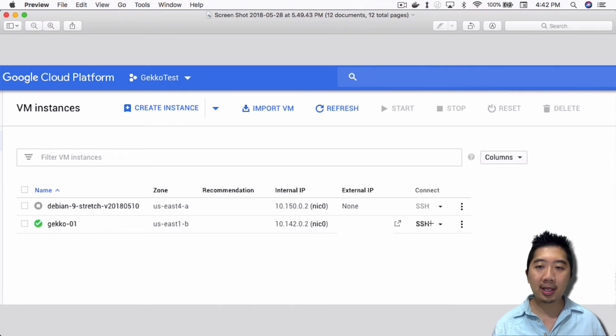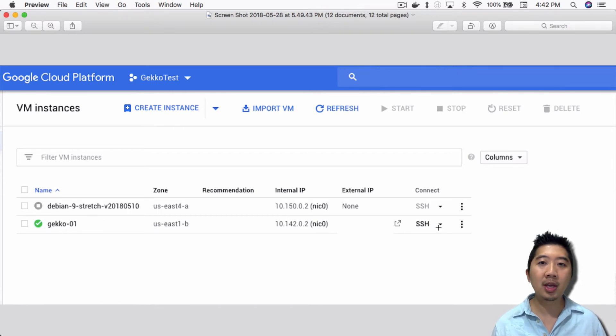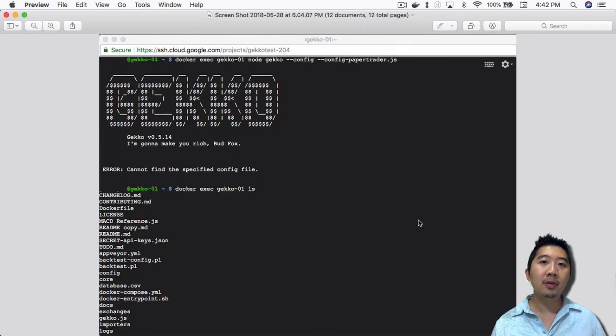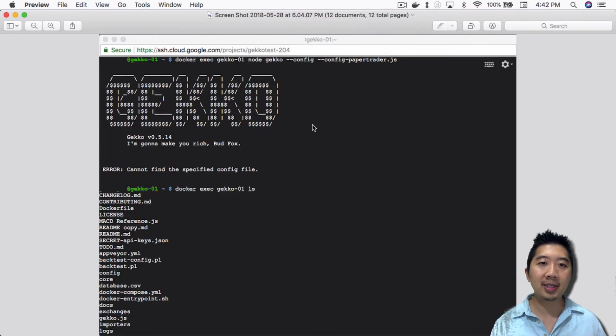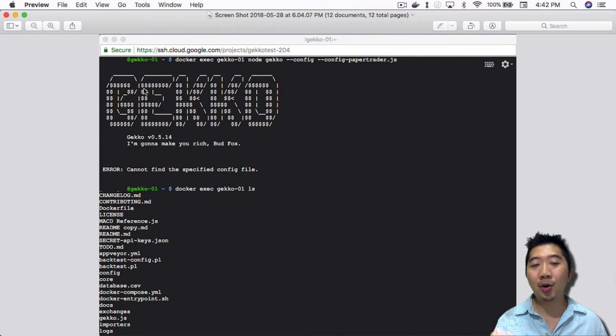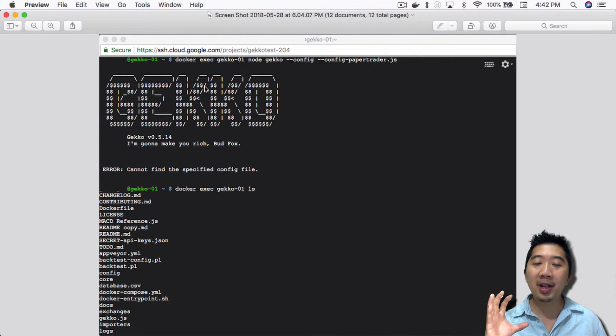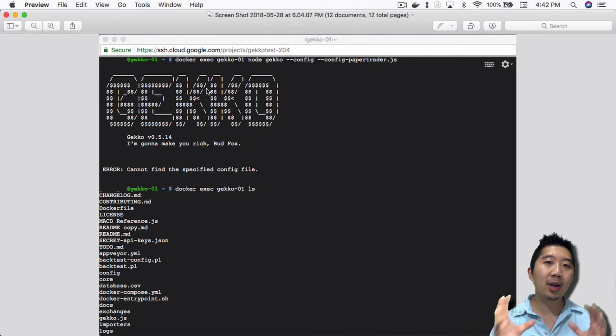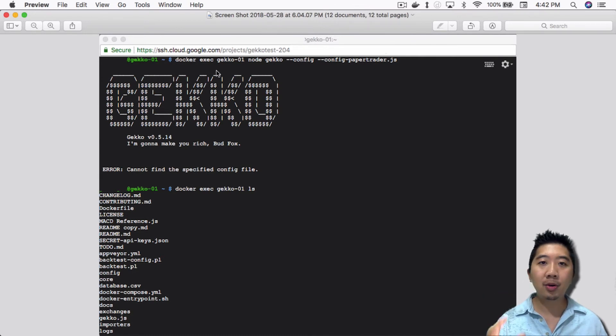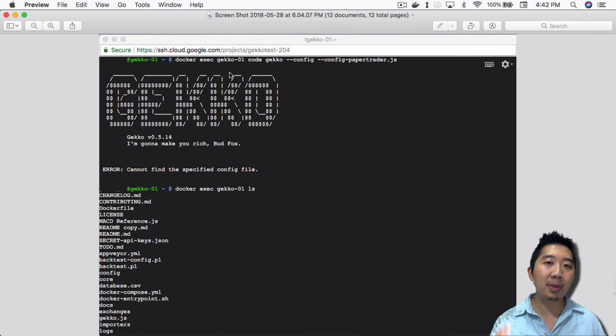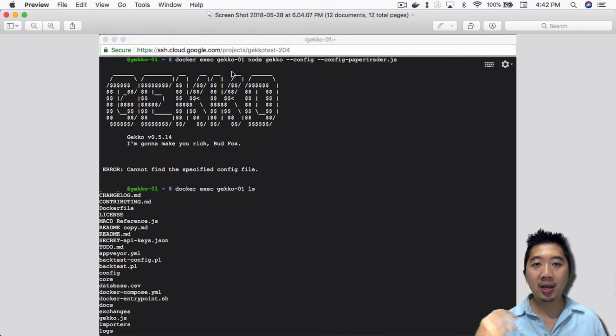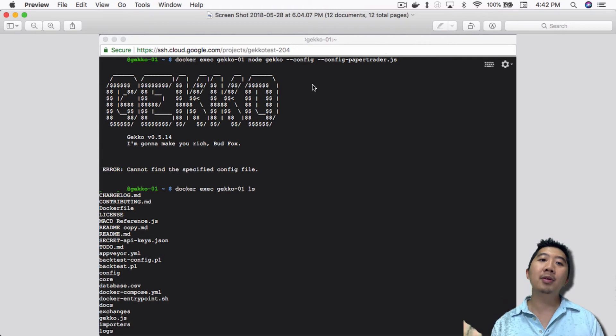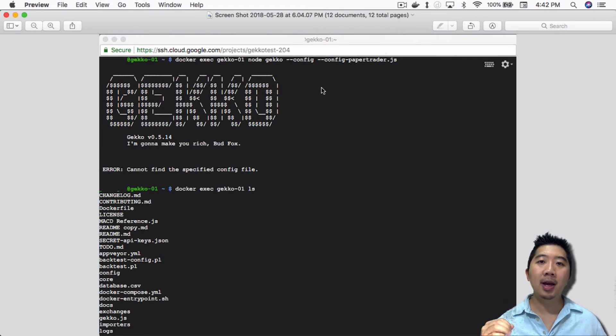I just select the option, connect via SSH, and it'll actually open a window in the browser for you to connect to it via SSH. And then from here, all I have to do is just run exactly what I did yesterday: docker-exec-gecko-01, this is the name of my Gecko image, and then just run node-gecko-config, and then I'll call it the config file.